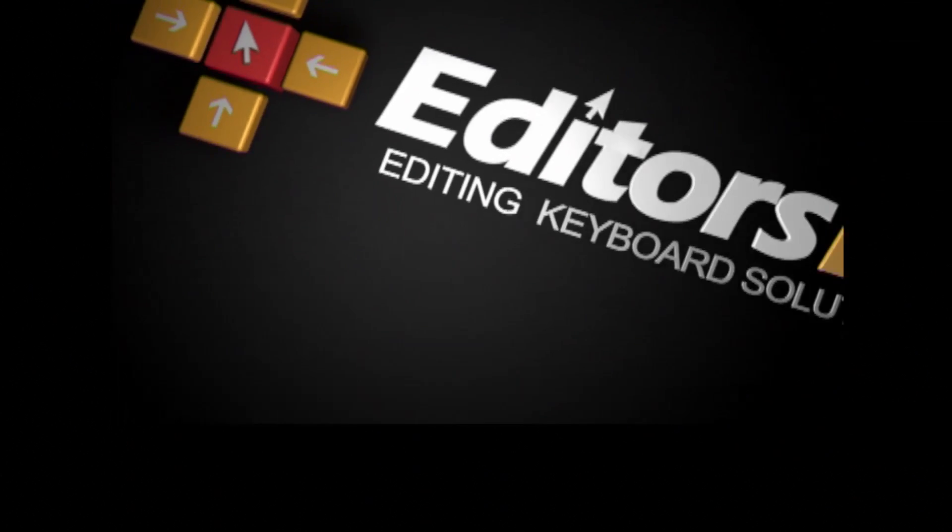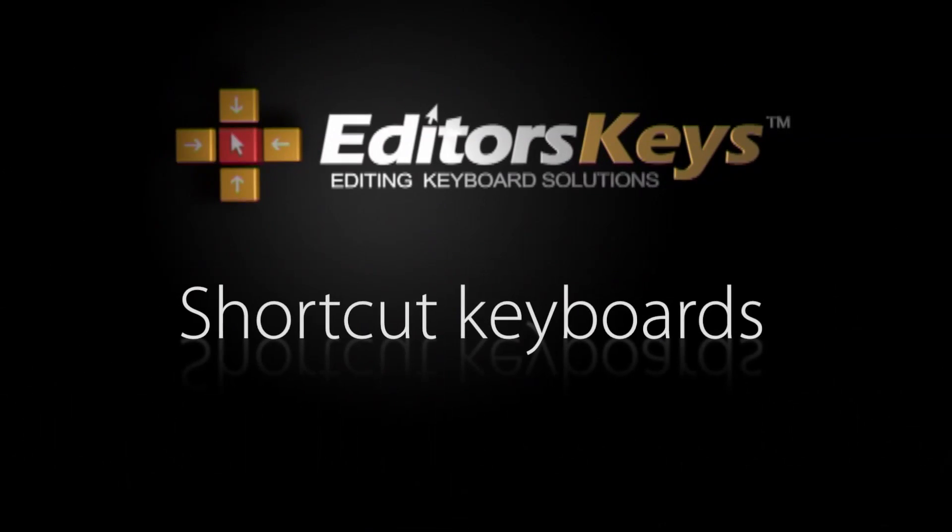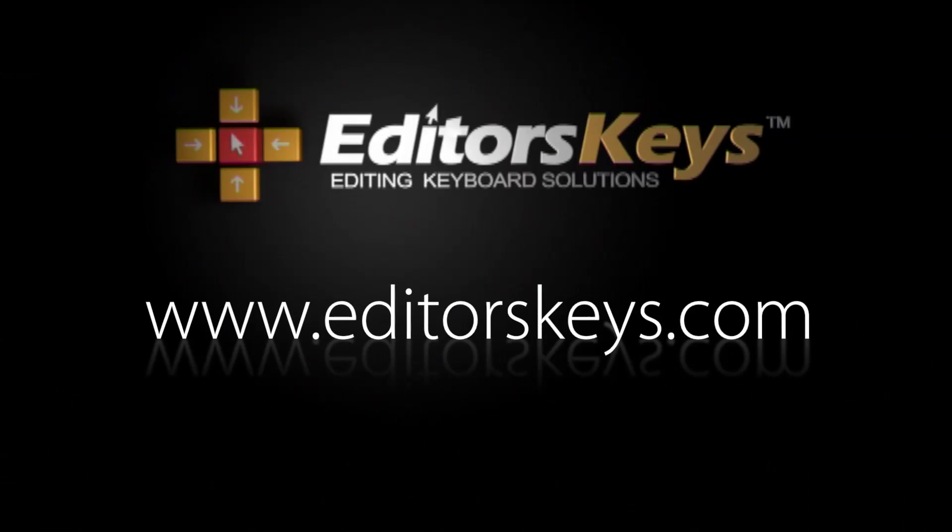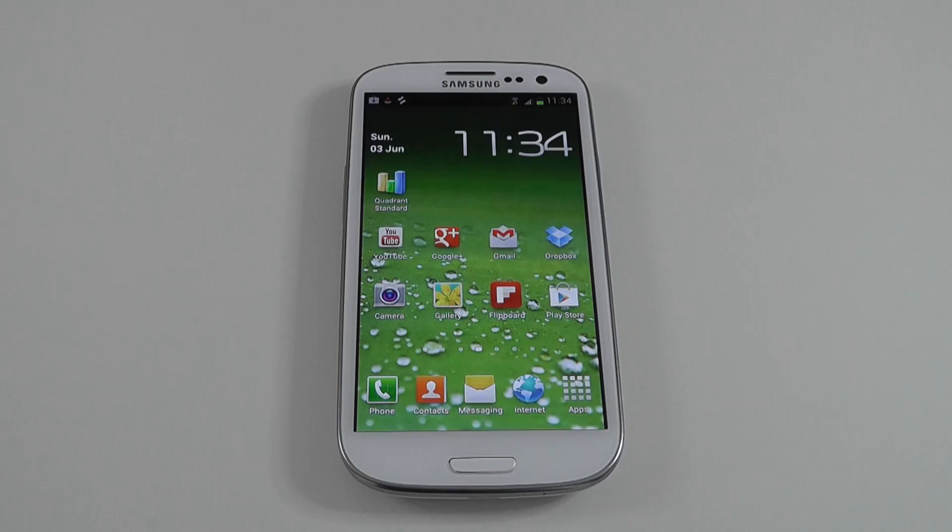This video is sponsored by Editors Keys. For a great selection of video editing and recording products visit EditorsKeys.com.